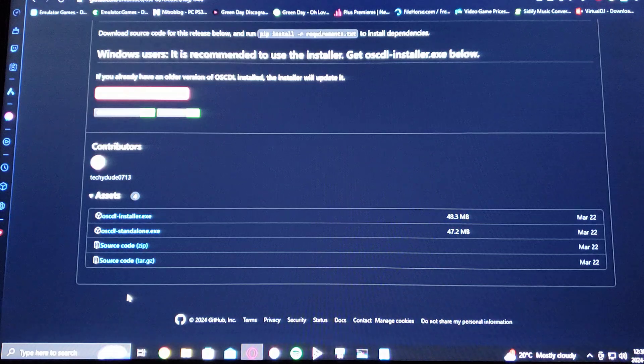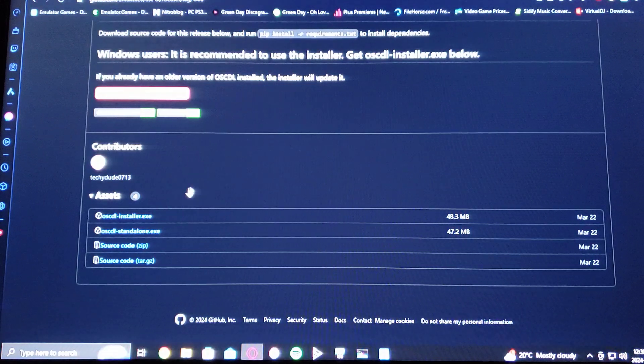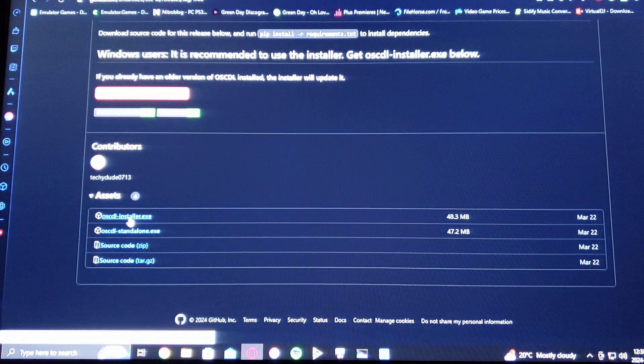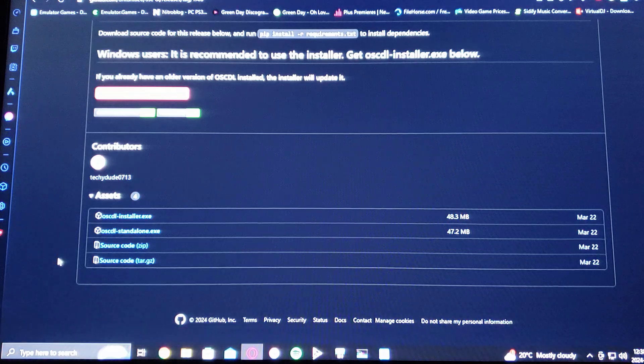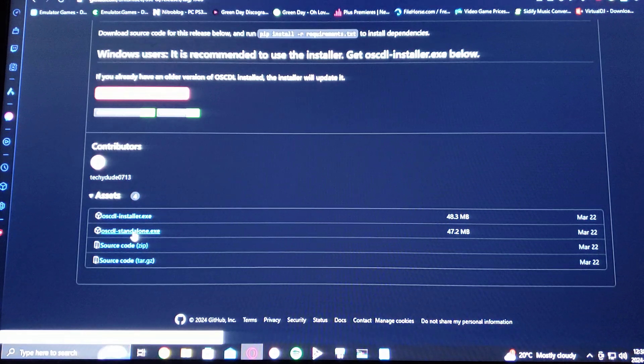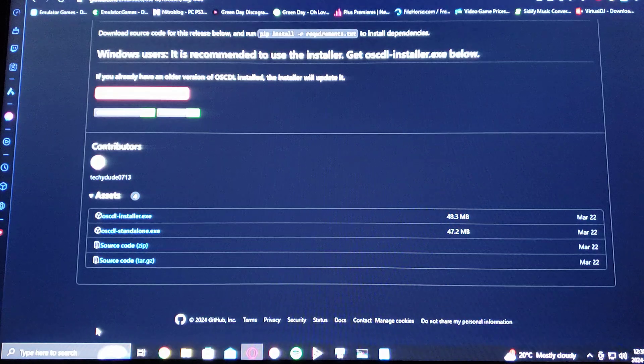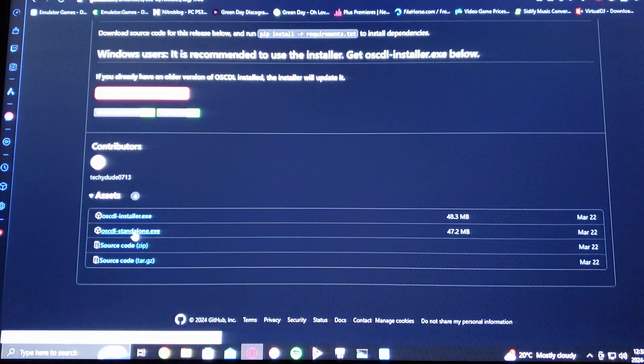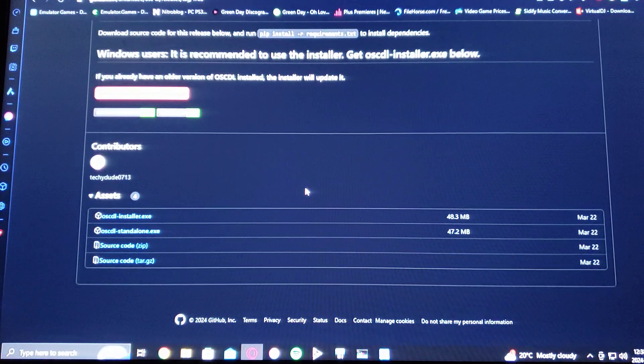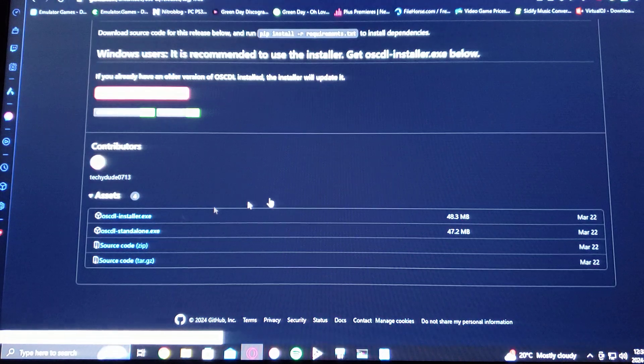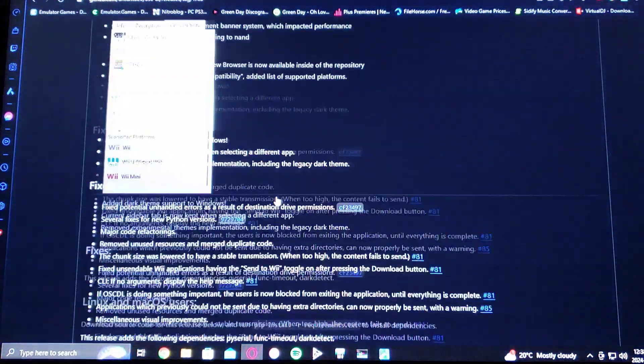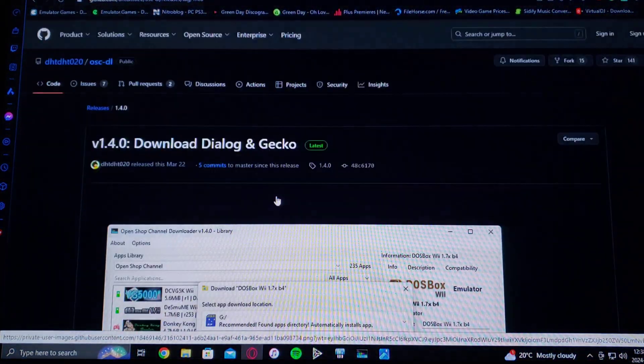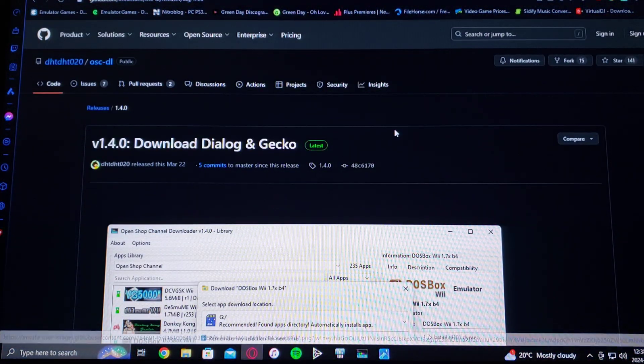As for the download, you can download the installer or you can just download the standalone .exe. I personally just download the .exe. So just download it there. You're going to have to unzip it using 7-zip or WinRAR.